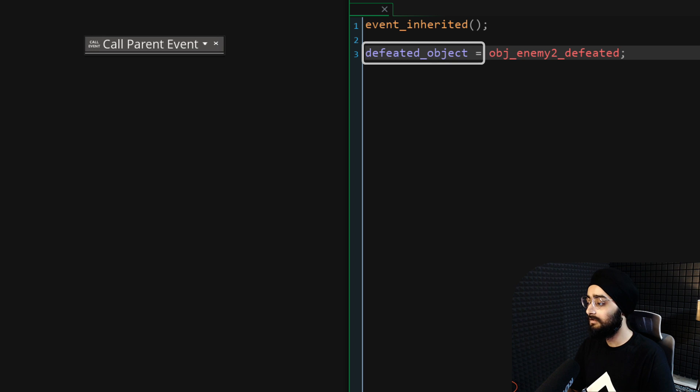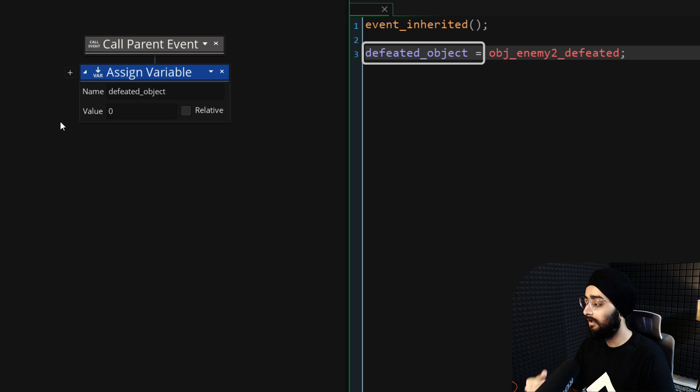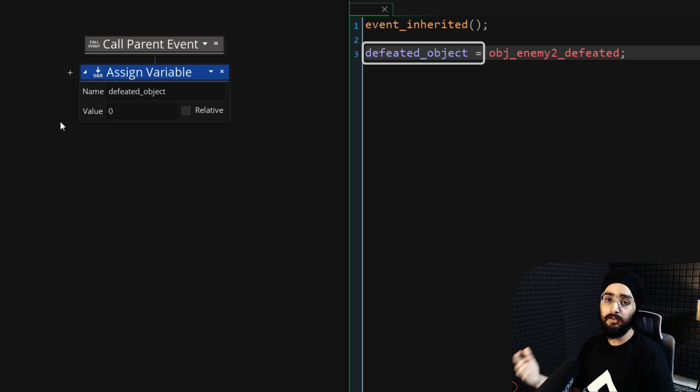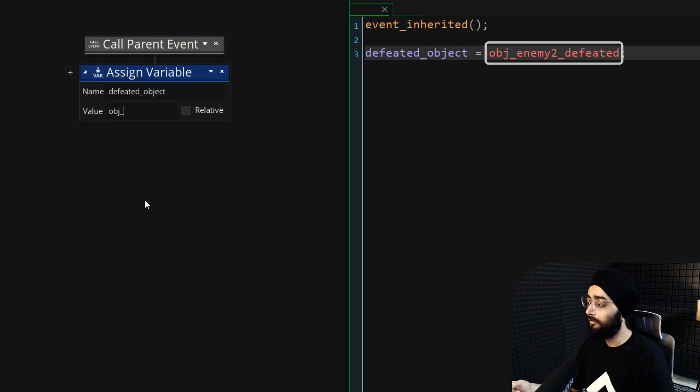In this event, we'll simply set a variable called defeated_object. This variable stores the object that will be created when this character is defeated. Set this to obj_enemy2_defeated.